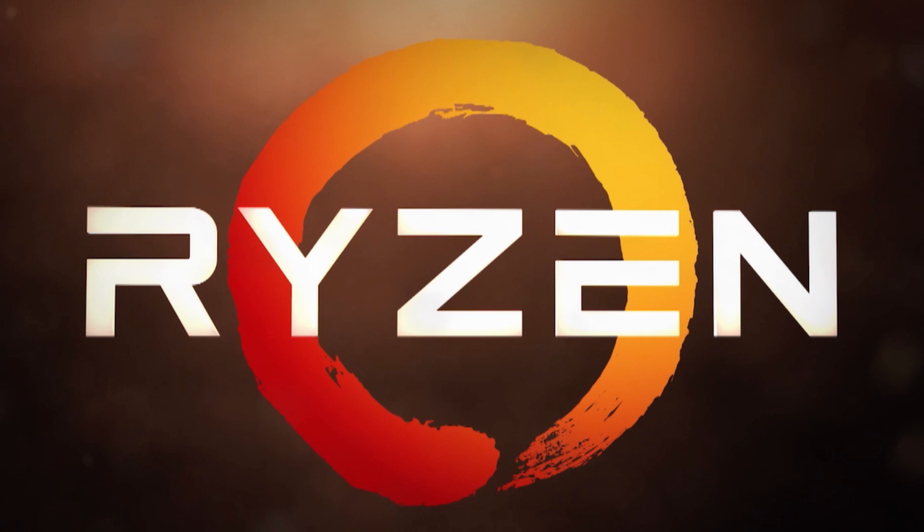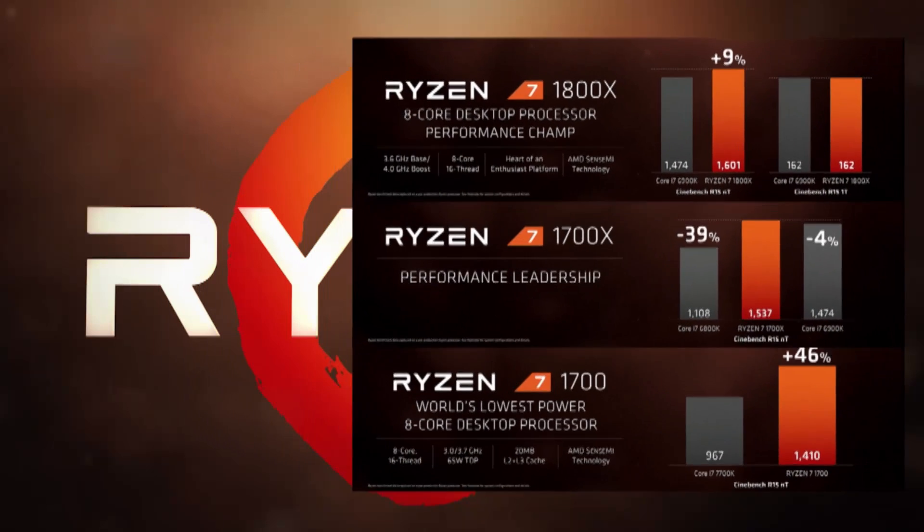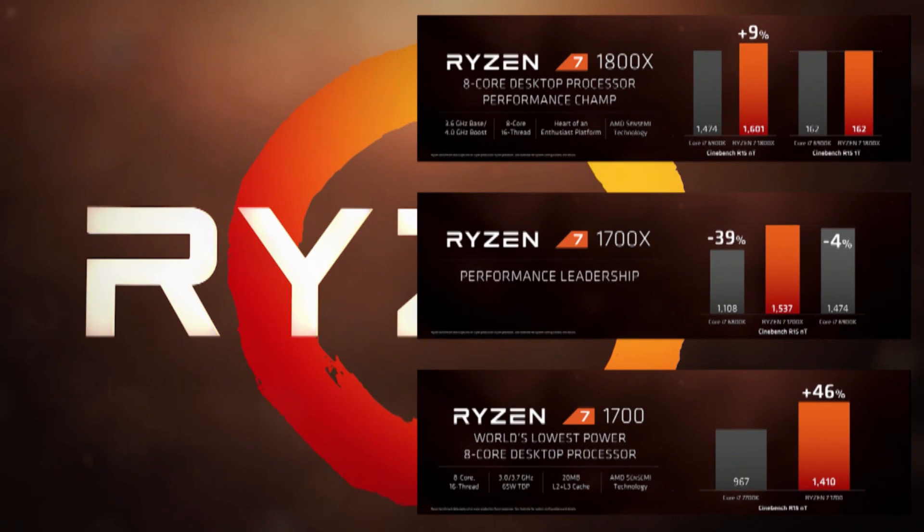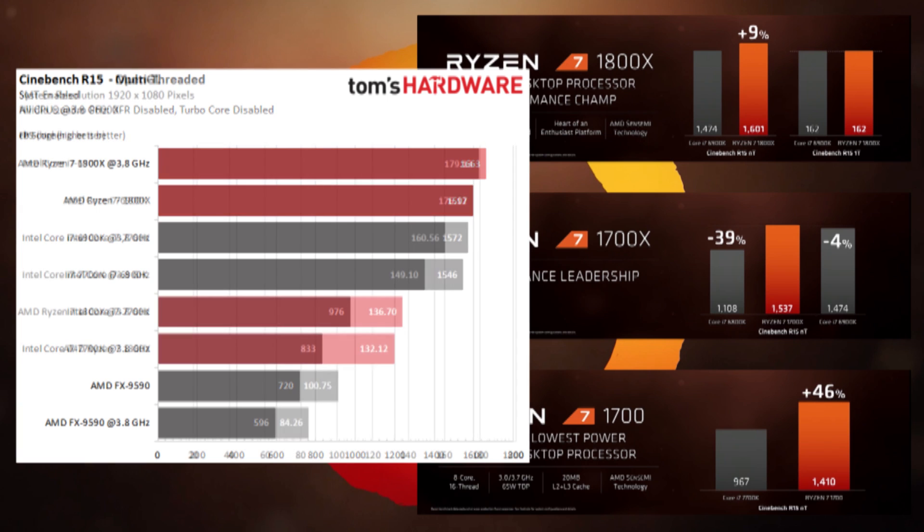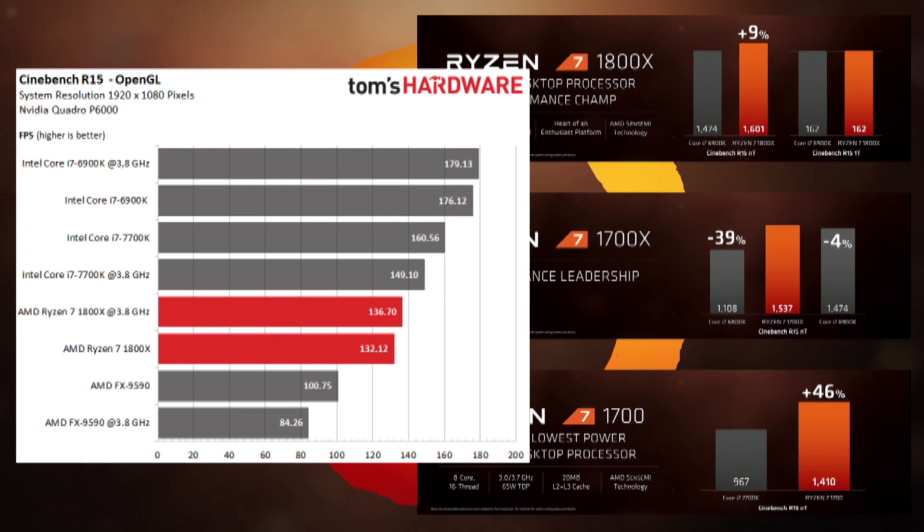We'll start with Cinebench to see how well Ryzen matches up to AMD's official numbers pre-release. Starting over at Tom's Hardware, we have the Ryzen 1800X actually coming out at 1597, which is pretty close to the 1601 that the official numbers show. Now when we look at their single-thread performance, it's actually down at 132, which is significantly shy of the 162 that they said on their official numbers.